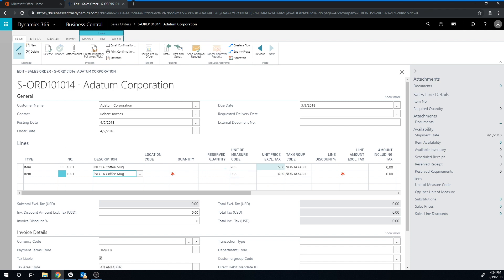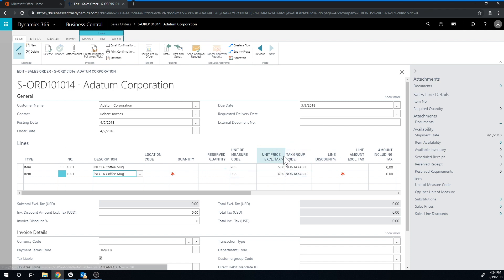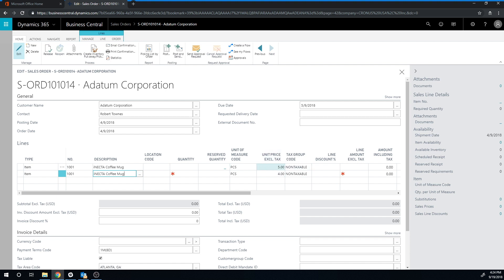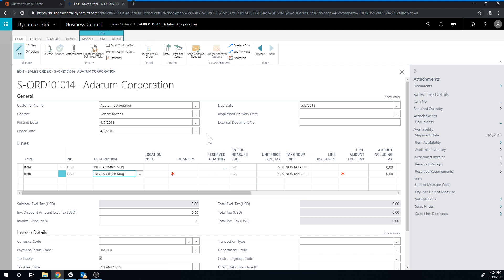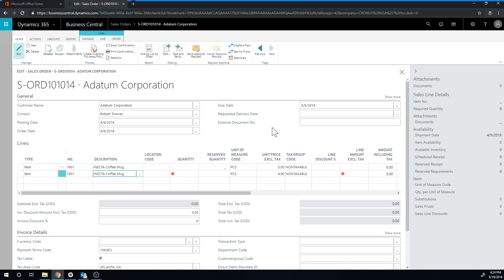Now notice it did not update any prices I had already put on the sales order. So the previous price of $5, it stays there even though I started giving a new price. If you needed to update all of those prices, you would then have to find all the sales orders that have that price and hit update. So that's how the sales prices work in Business Central.